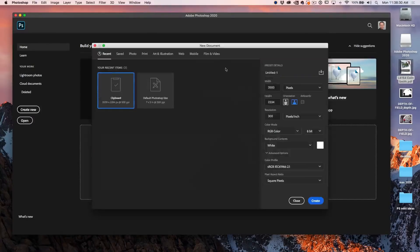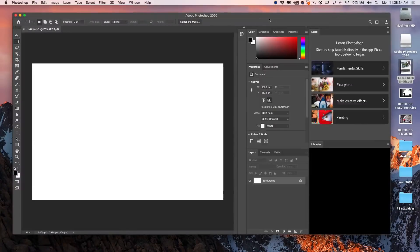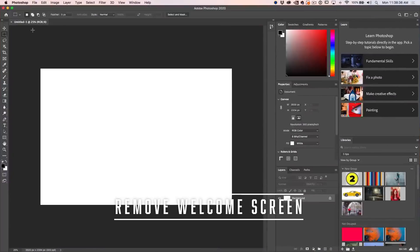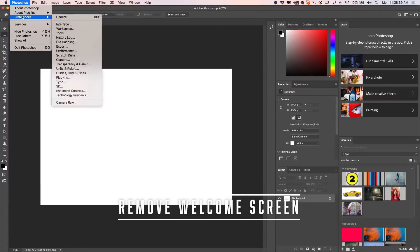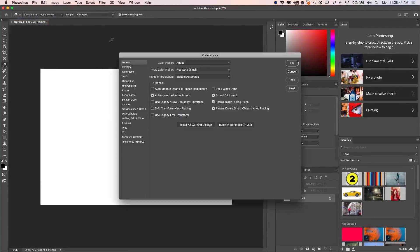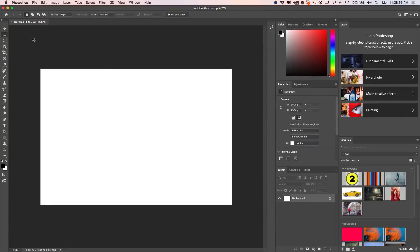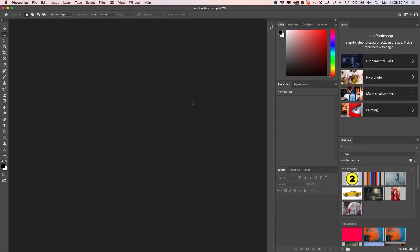Let's create a new document to get past the splash screen. By the way, if you don't like that splash screen, you can avoid it. Just go to Photoshop Preferences, go under General, turn off 'Auto Show the Home Screen', and click OK. Now when you close the document, you won't get that home screen and you'll have the regular Photoshop interface.